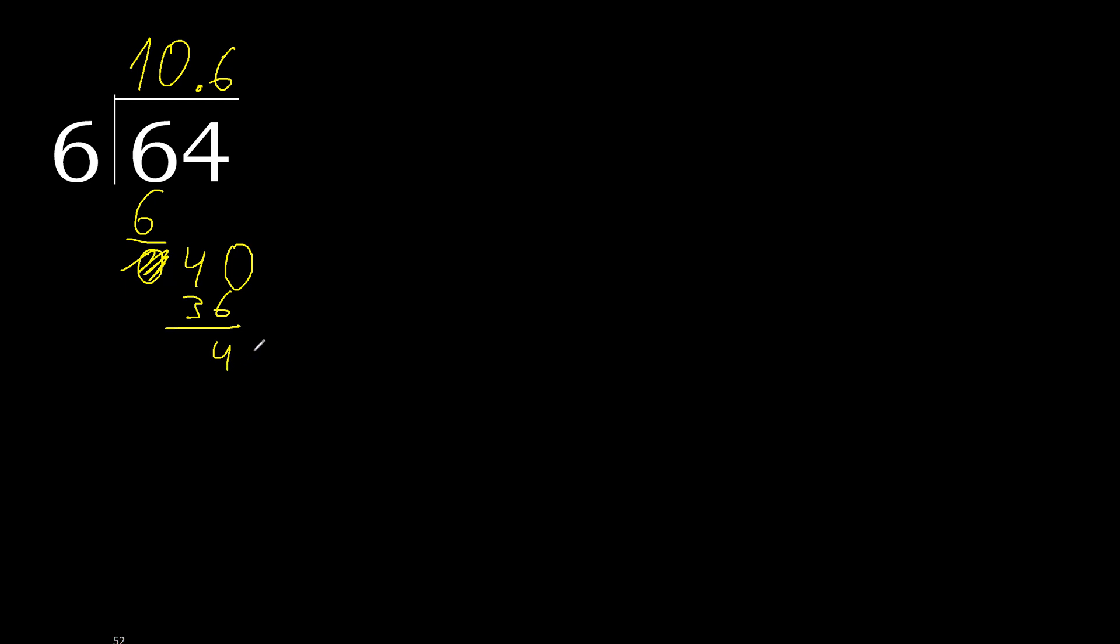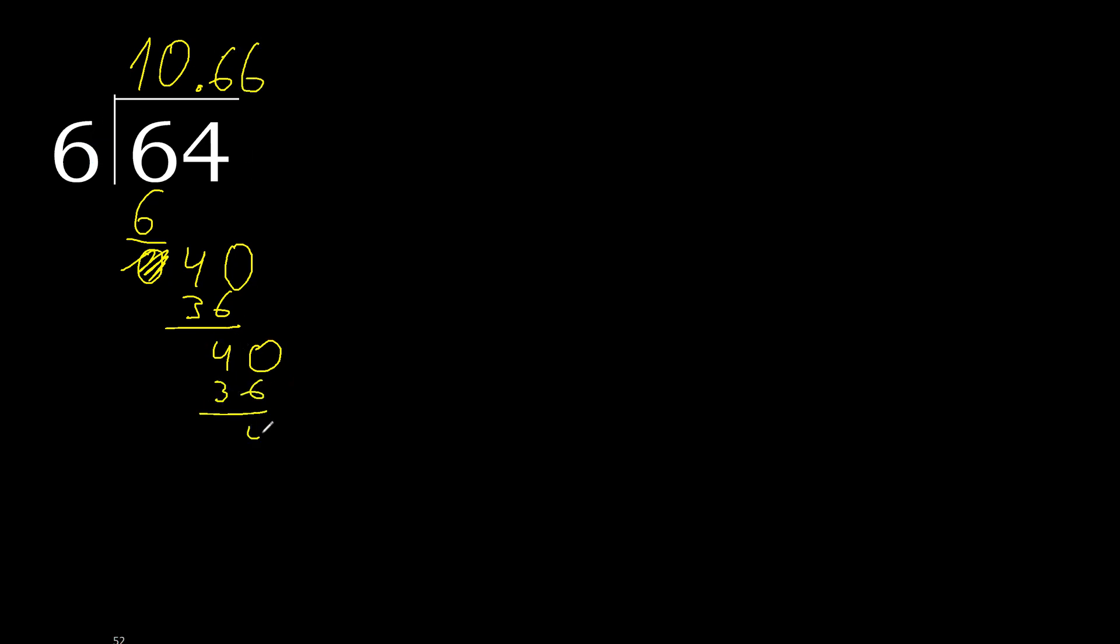Subtract, complete, always complete with 0, 0 point, okay. 40 minus 36. Subtract, complete here.